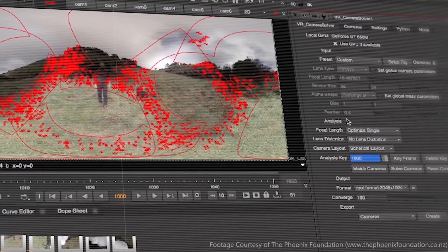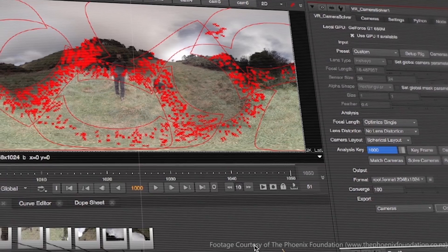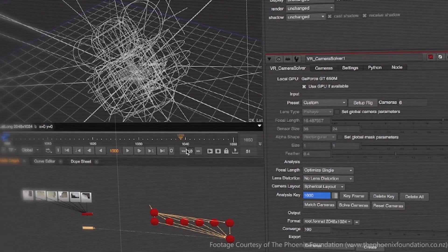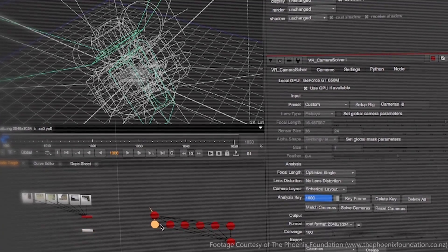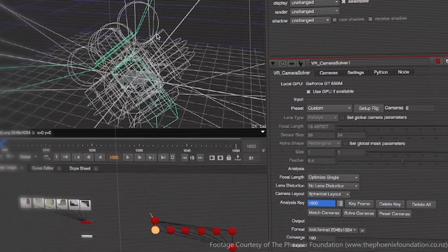The stitching tools split down into a few core parts. First up, the idea that you can pull together 360 material from a bunch of different cameras, figure out the rig that was used to shoot them, and then stitch that together into a single cohesive 360 image.